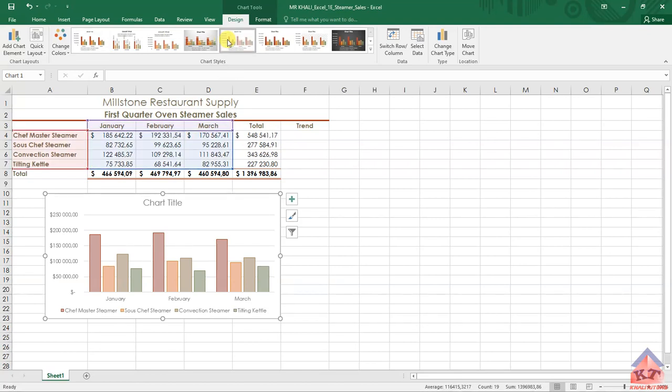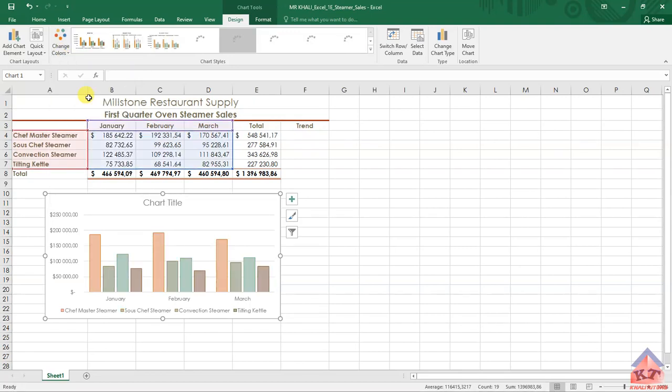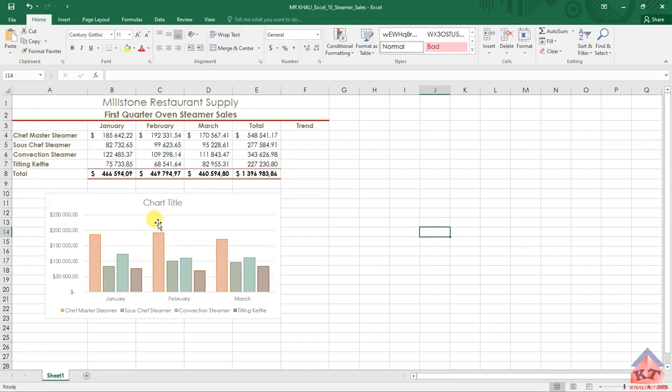After clicking on that, you need to change the colors. Look for the third row—this is the third row. Click on the third row and now you're done with that part.